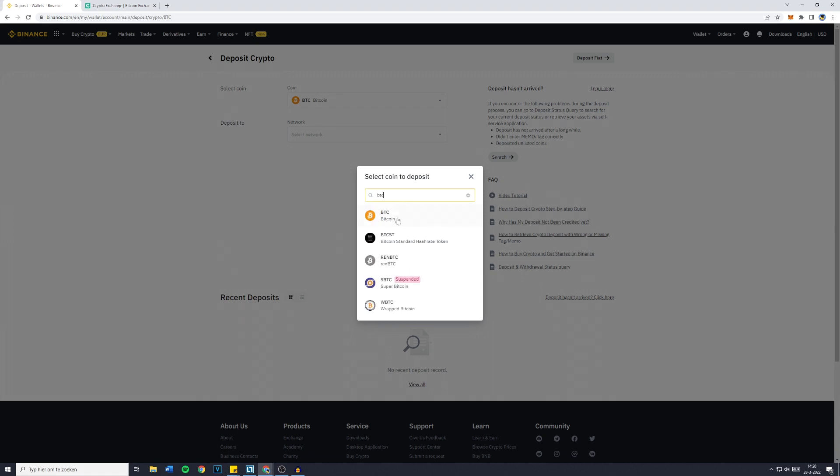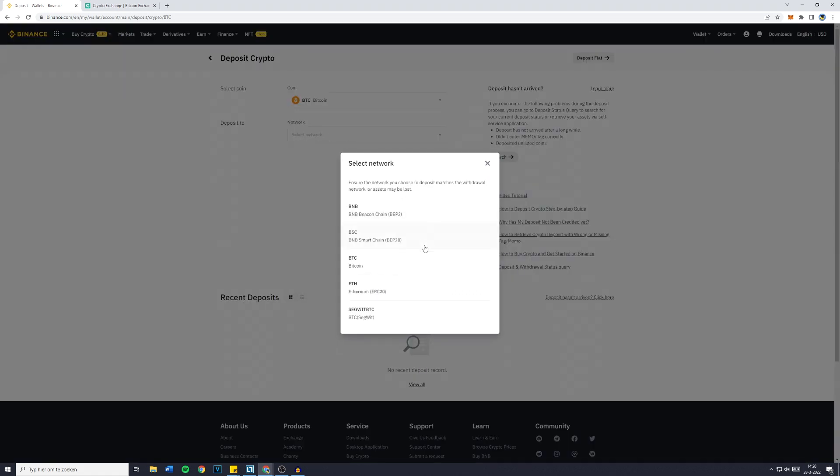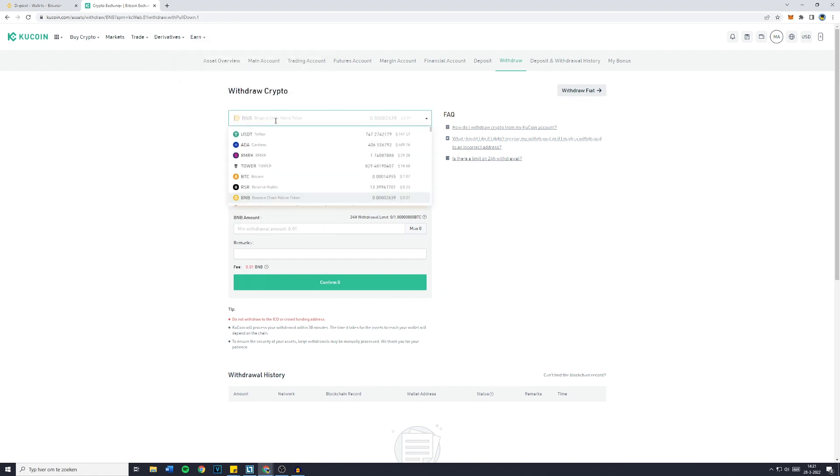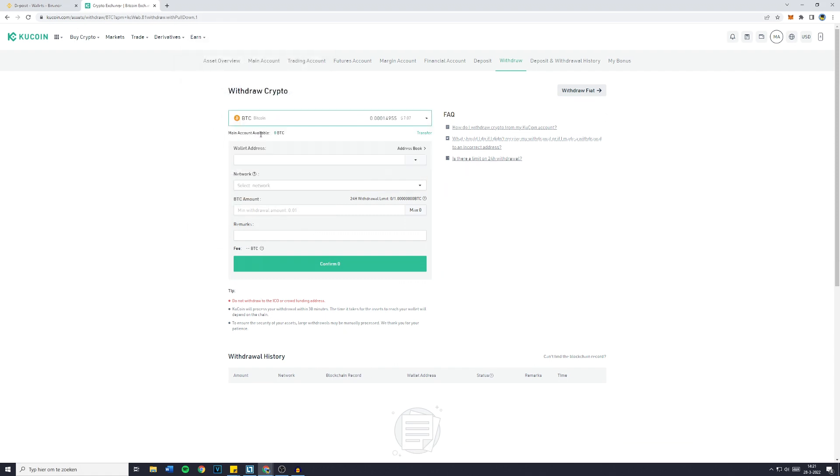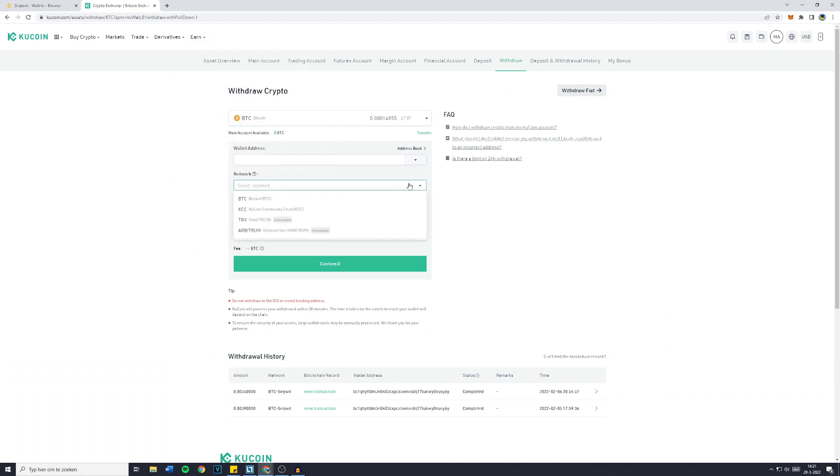You'll then need to go over to 'deposit to' and choose the network you would like to deposit onto. So click on select network and you'll then see all the networks available. If you're not sure which one to use, please go over to the exchange you're withdrawing from. In this case for me, it's going to be qcoin. Search for Bitcoin and then you want to go over to network and look at all the networks available.